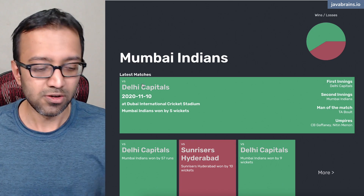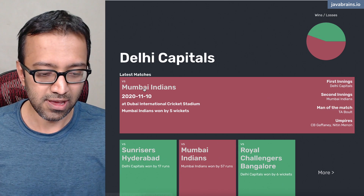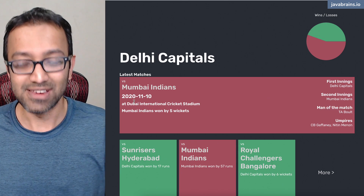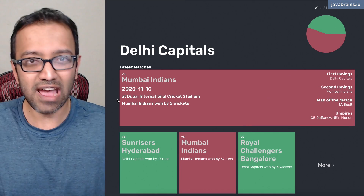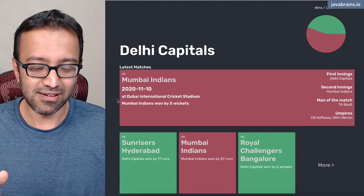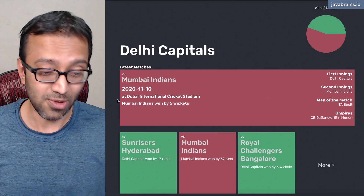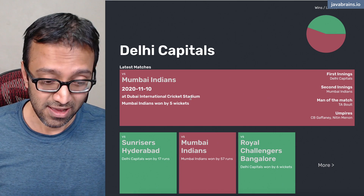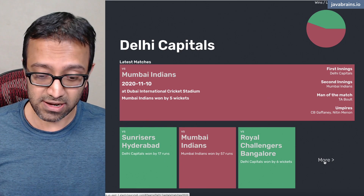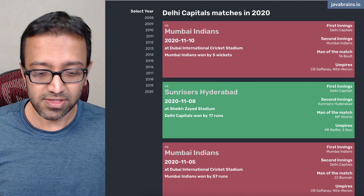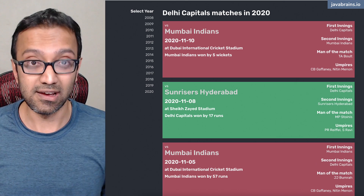I can click on a team name to go to the dashboard for that team. For example, Delhi Capitals — I can click on it and it's going to take me to the dashboard for the Delhi Capitals team. This is React making a call to the Spring Boot mid-tier, getting the data and displaying it with UI components that we have built. I can click on the More link and it's going to show all of the matches that the team has played in a given tournament year.